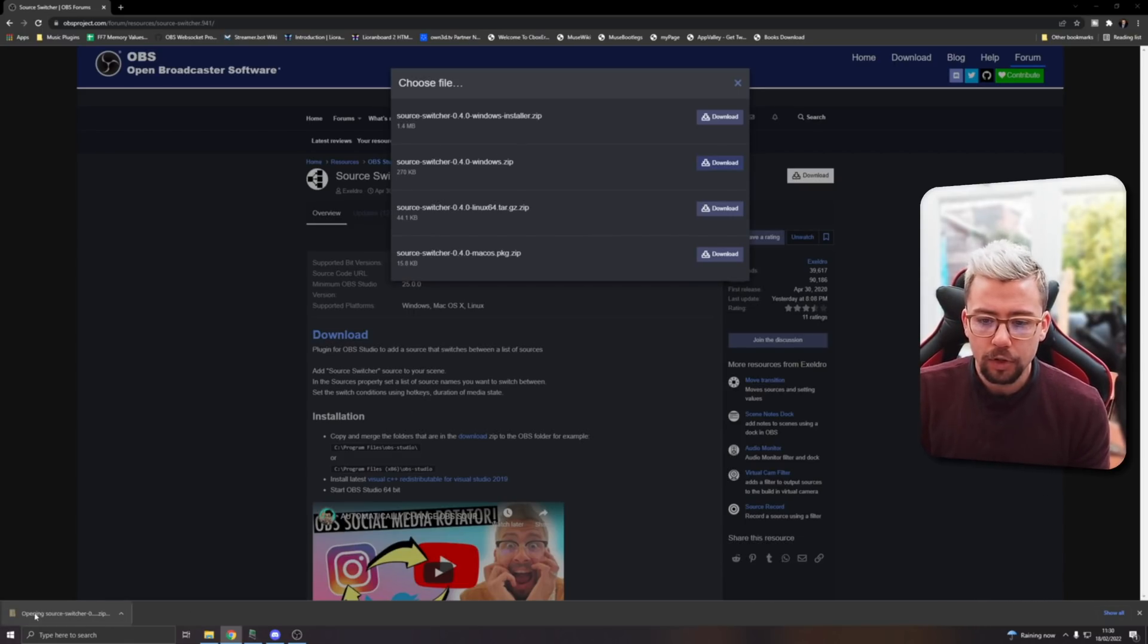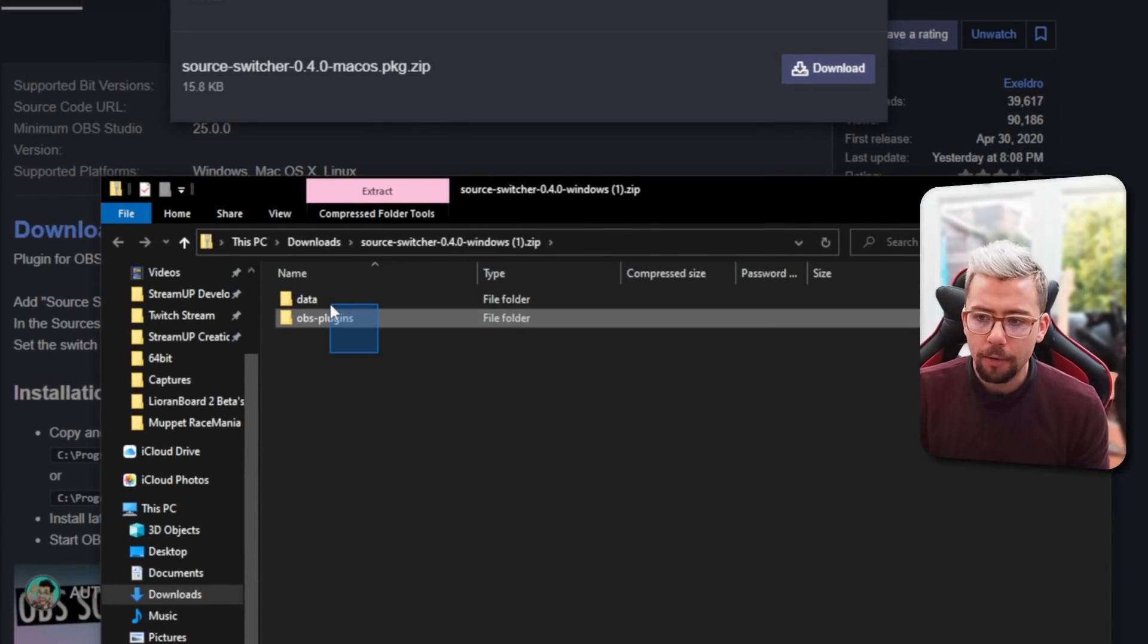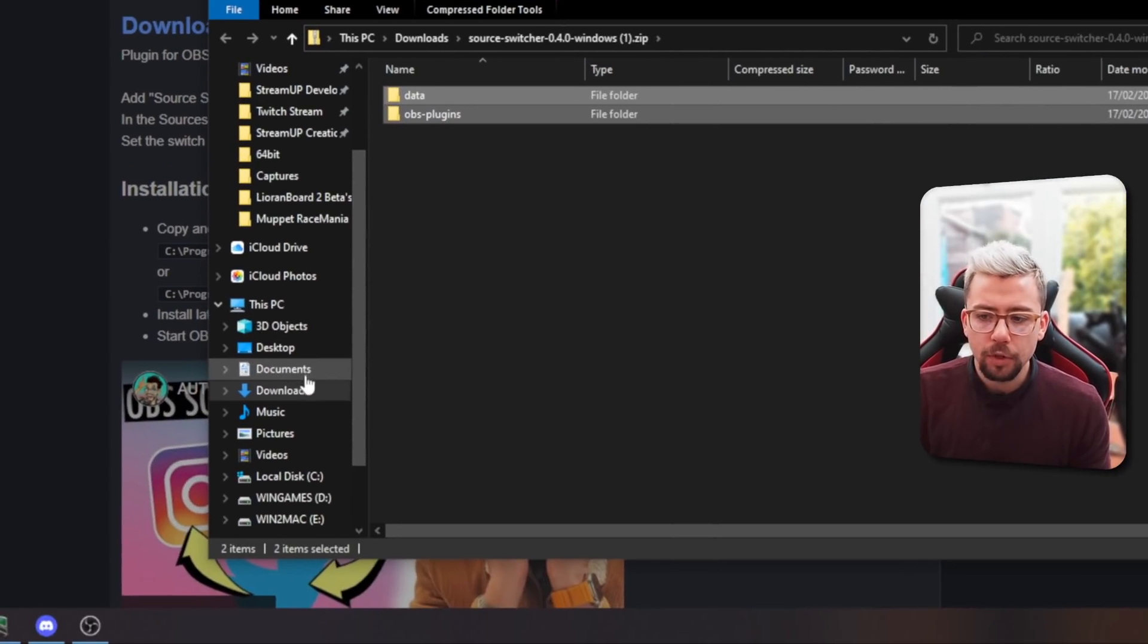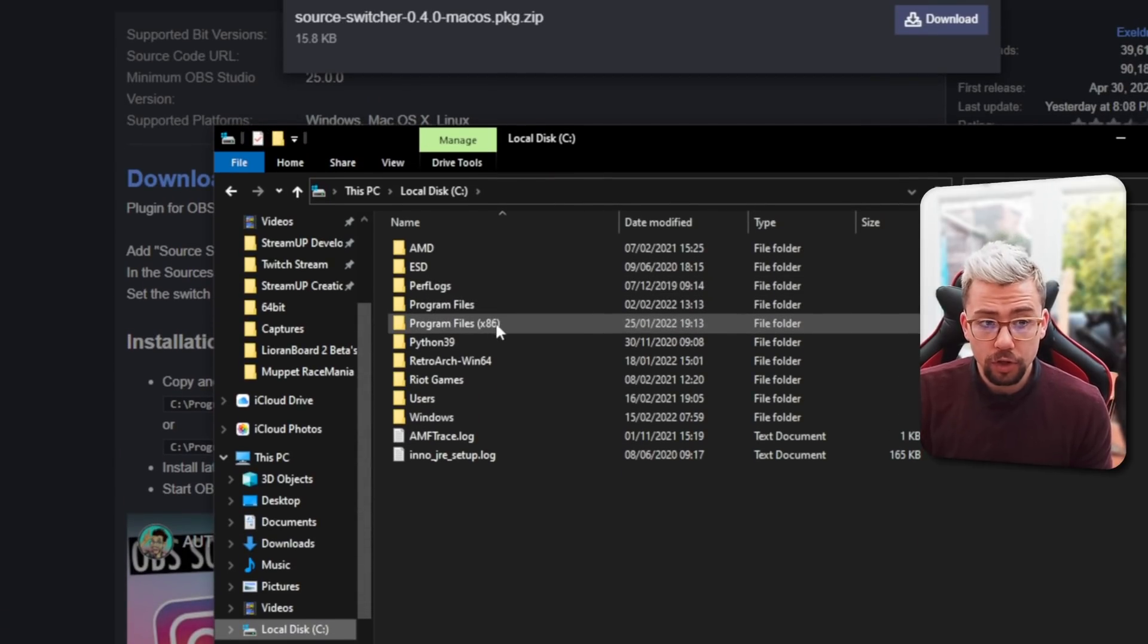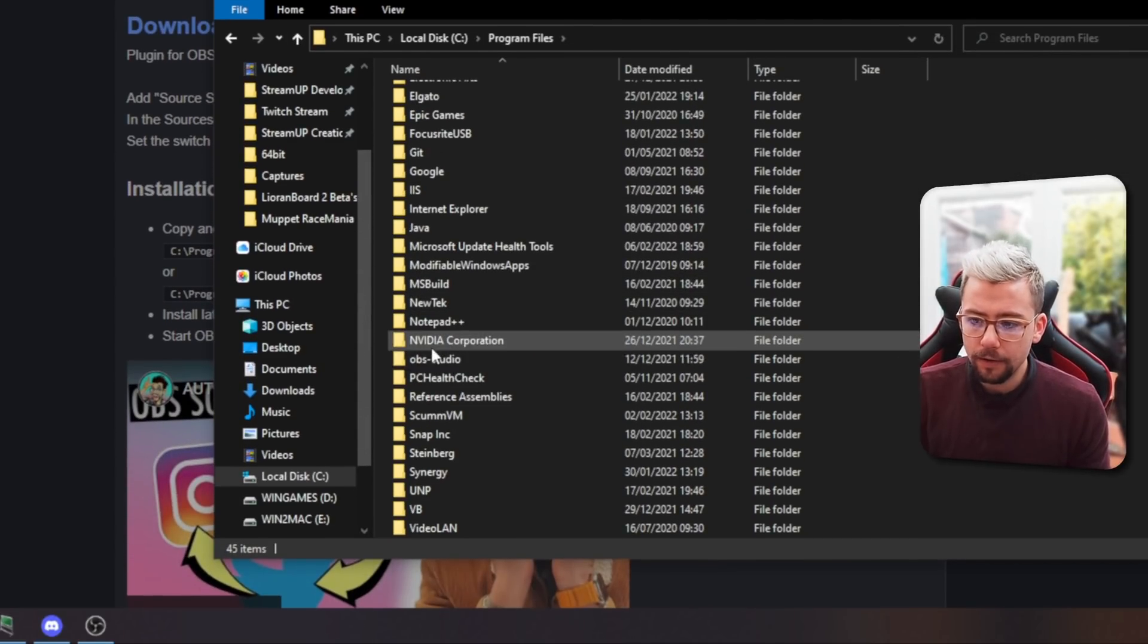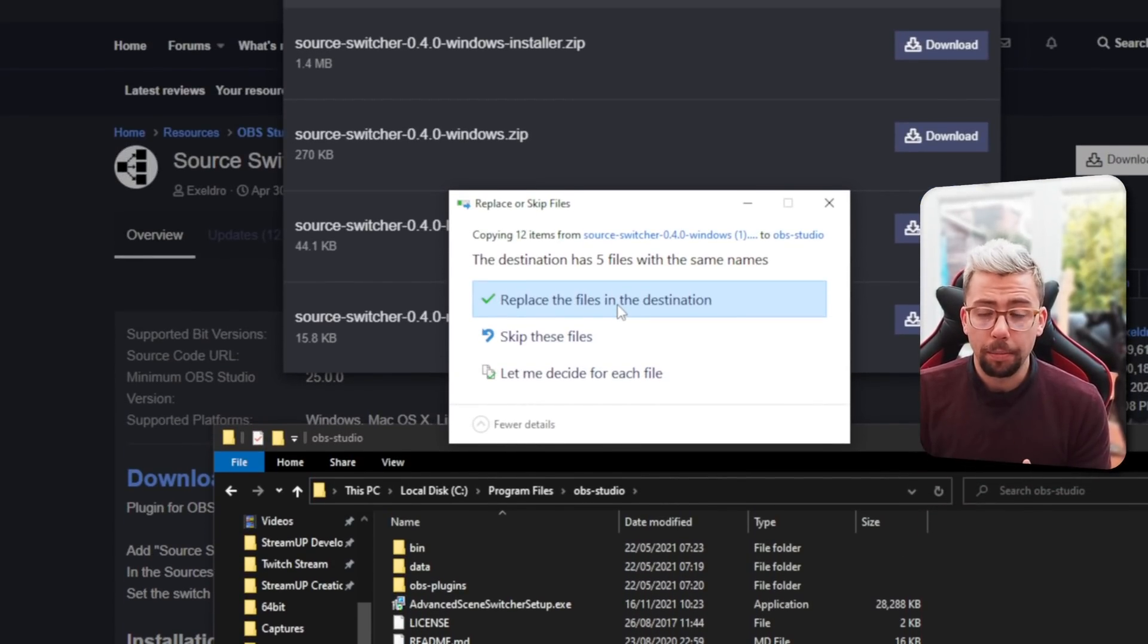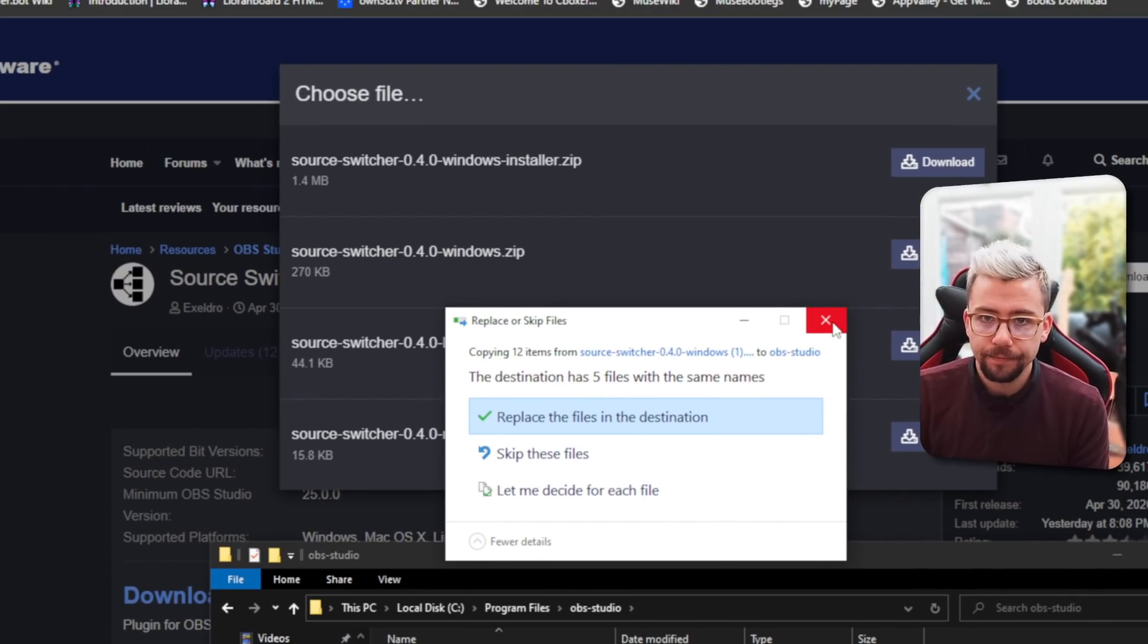I would recommend using the Windows installer because that's the easier method, but if you want to know how to manually install, just open up the file and you'll have two folders: Data and OBS plugins. We're going to copy them and go to where your OBS is installed. Mine's in C Drive and Program Files. Yours could be Program Files x86. Select Program Files, go to OBS-Studio, and paste it directly in there. Mine's going to ask if I want to replace because I already had the plugin installed, and you can just press replace and that will update it.